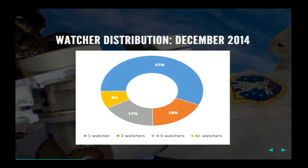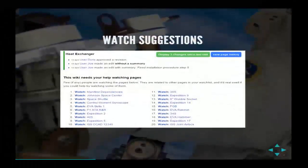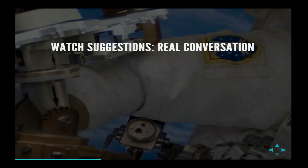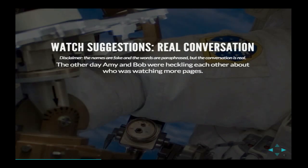We wanted a way to suggest to people: this is something you might be interested in, and the wiki needs your help watching these pages. We added something to the pending reviews page — a section that says 'this wiki needs your help watching pages.' These are pages similar to things already in your watch list, so you might be interested in them, and they probably have only one or two watchers.